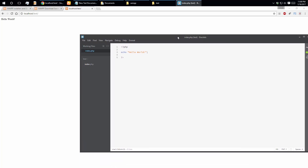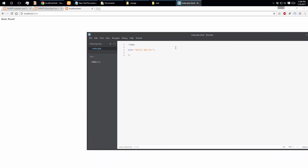We are going to learn programming language concepts. We will learn variable data types and operators — operator means plus, minus, and so on. In PHP, to declare a variable we use the dollar sign.